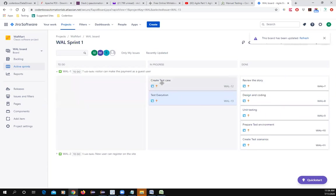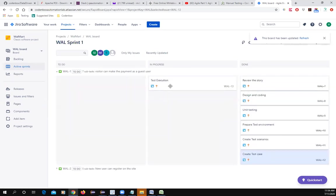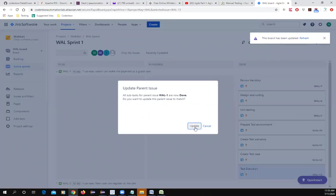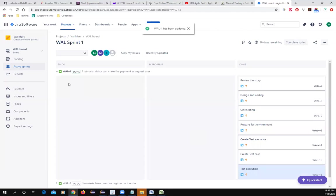The tester says: 'I completed creating test cases, I executed test cases, and all test cases passed.' We haven't yet seen how to write test cases in Jira — that's a separate part we'll cover. Assume that you wrote your test cases in Jira and updated them as done.